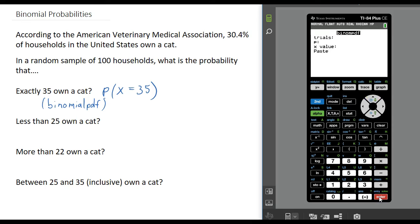For most of you, when you press enter you will get a menu that we just need to fill in with values. If you have an older calculator, when you press enter you are just going to go back to the home screen and it will say binomial PDF. If that is what your calculator looks like, you are just going to enter the three numbers in that particular order with commas between them. But if you see this menu, we are just going to fill it in.